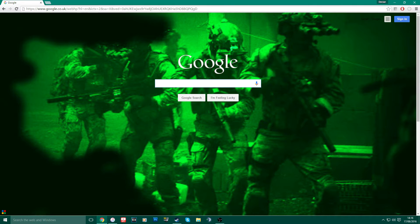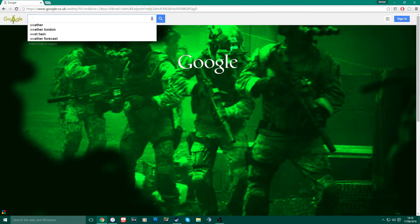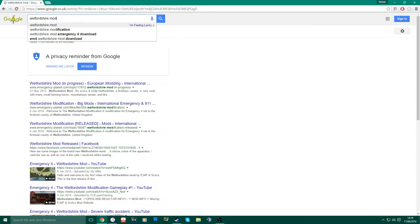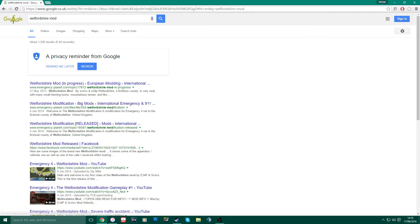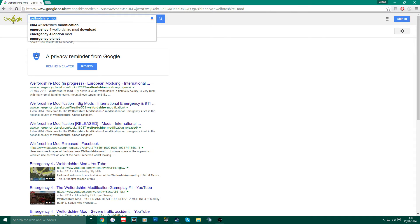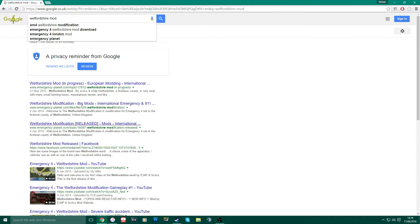So the first thing you want to do to get the mod is type in Welfership mod. Pretty straightforward. What it should come up is this - it should say Welfership Modification Released Mods International. If that's not the one that comes up, the link will be in the description to the mod. If you still can't find it, put in Emergency 4 or 9-1-1 First Responders and it should come up.